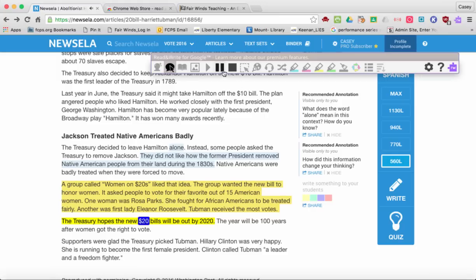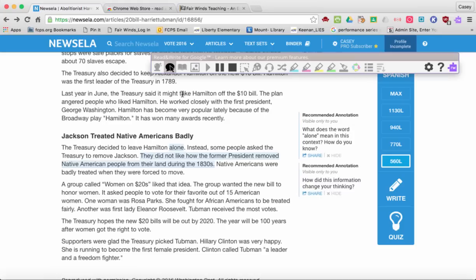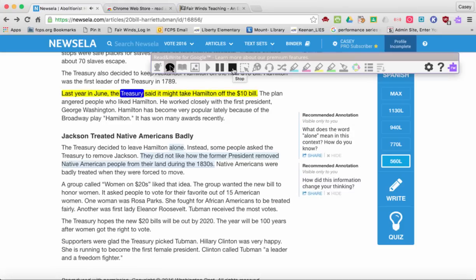When you want it to stop, go ahead and click pause. But please remember that you'll have to press stop — anything you highlight over, it will start reading. So go ahead and click the stop button.